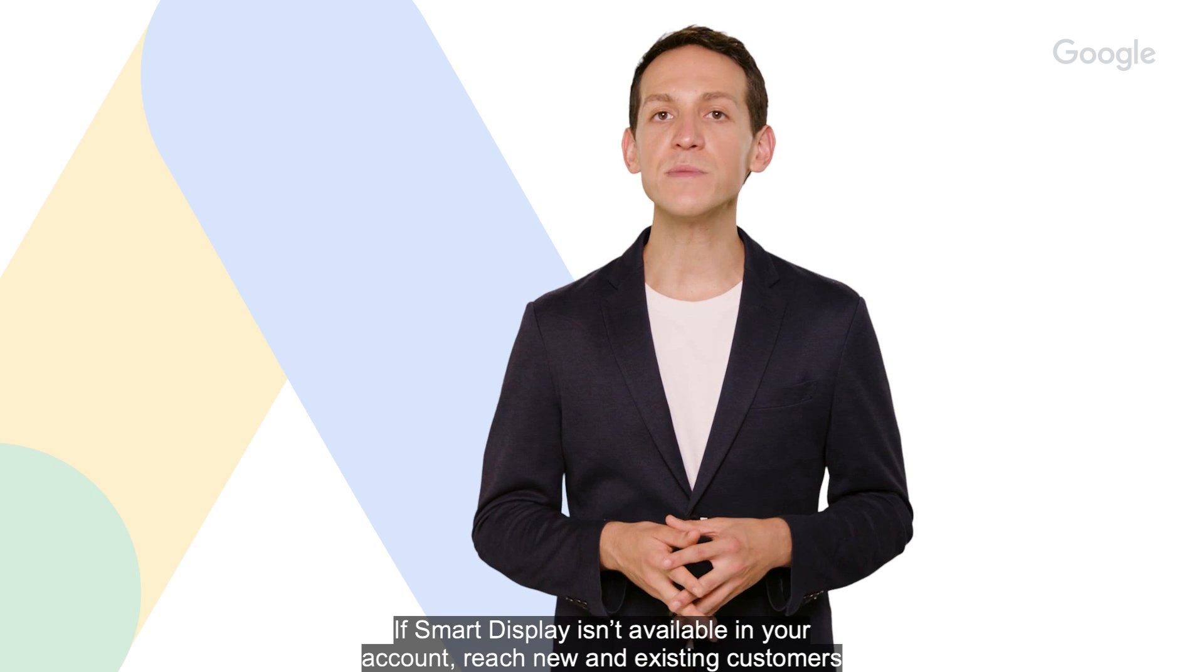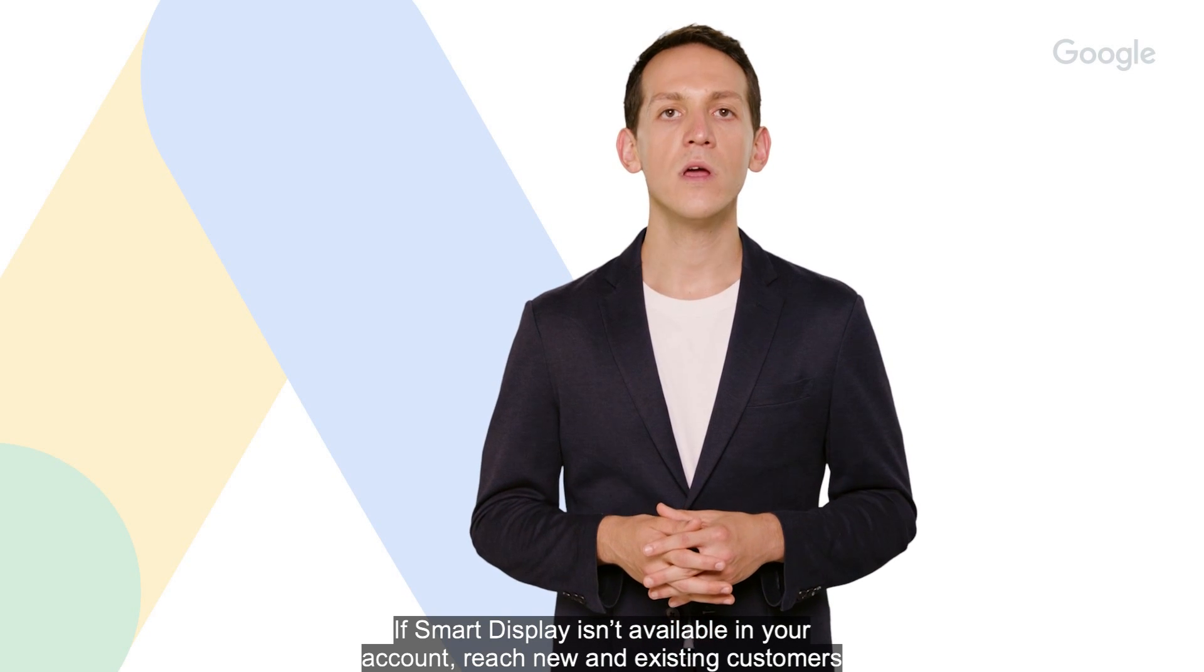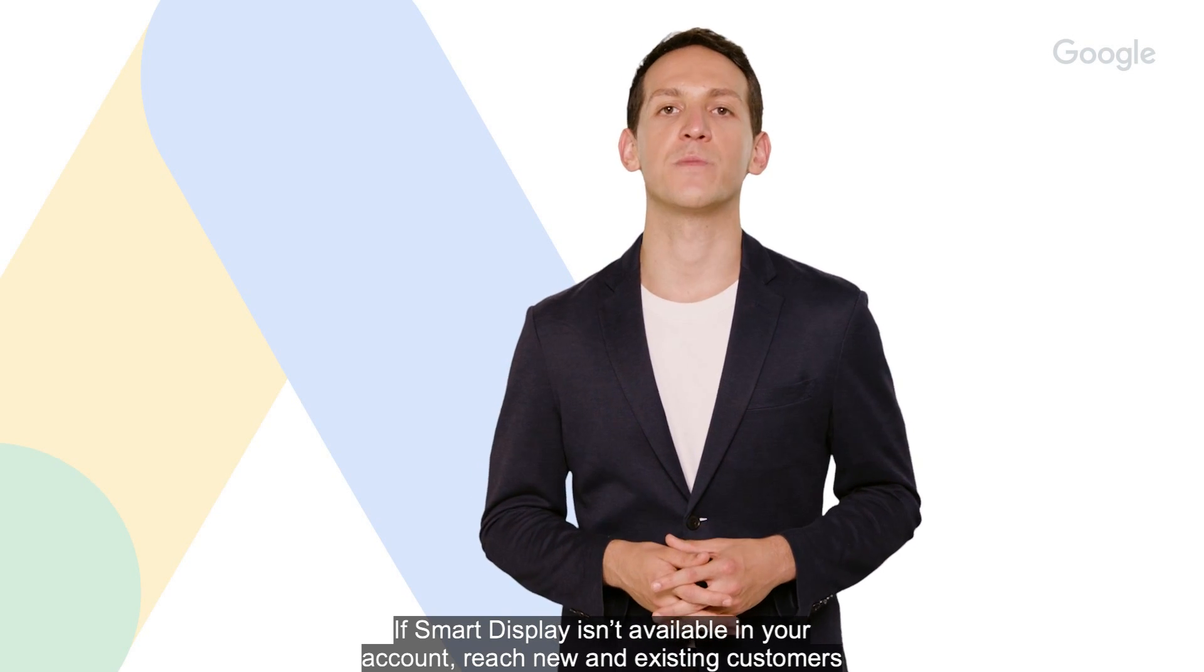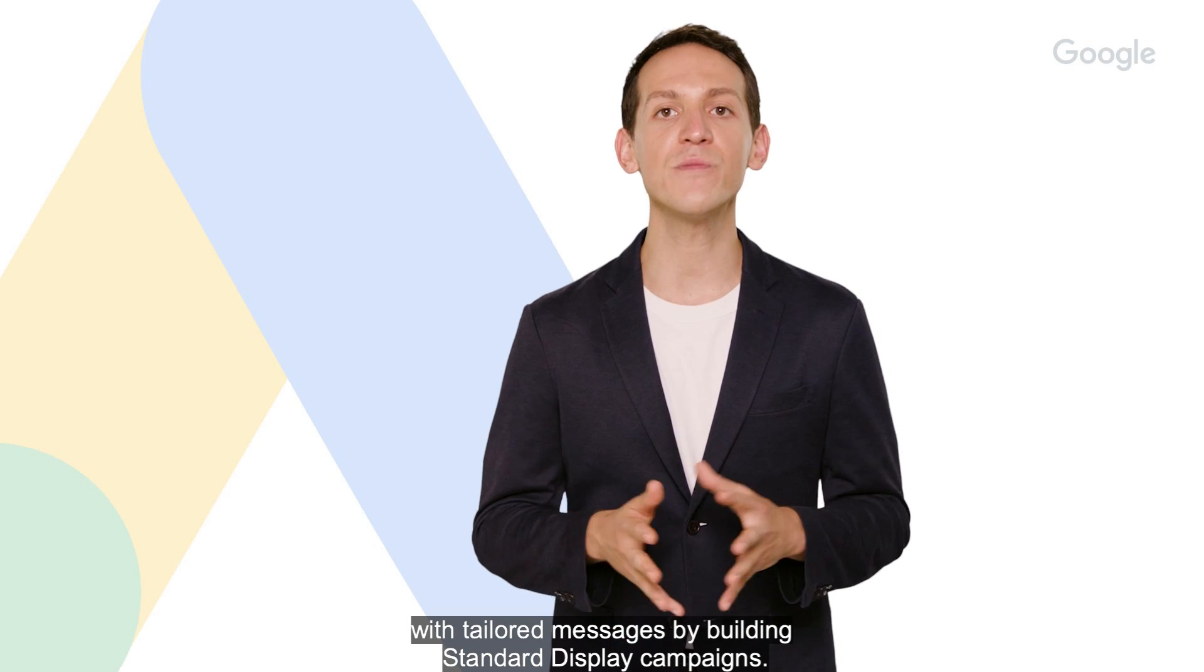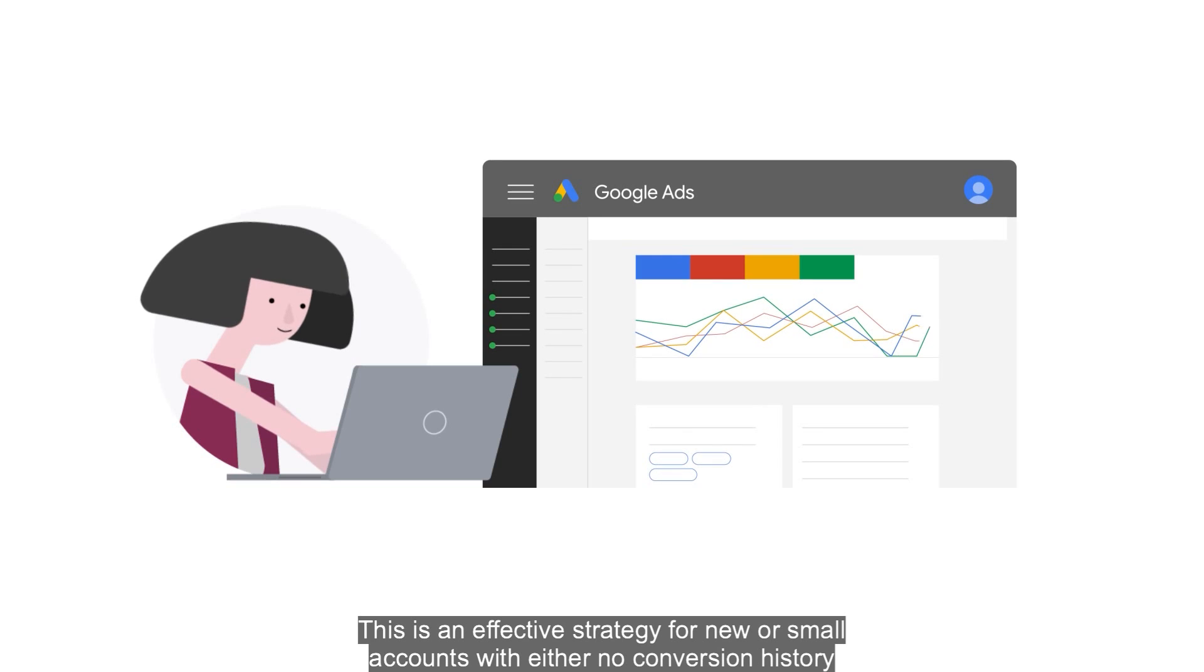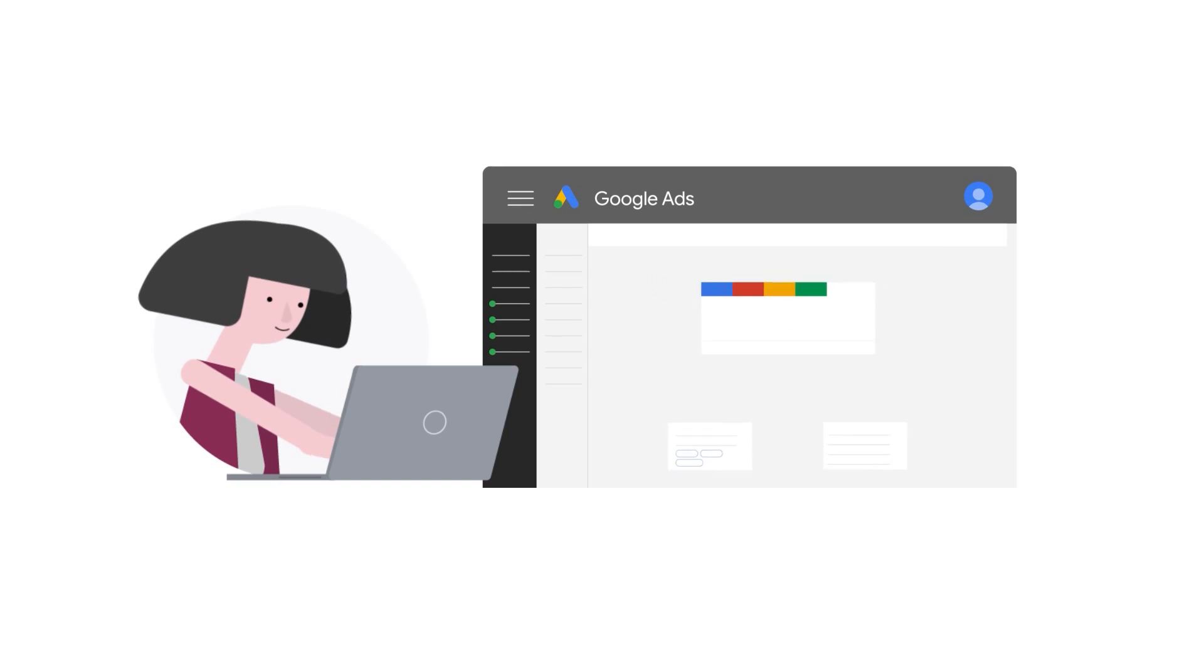If Smart Display isn't available in your account, reach new and existing customers with tailored messages by building standard Display campaigns. This is an effective strategy for new or small accounts with either no conversion history or small conversion volume.